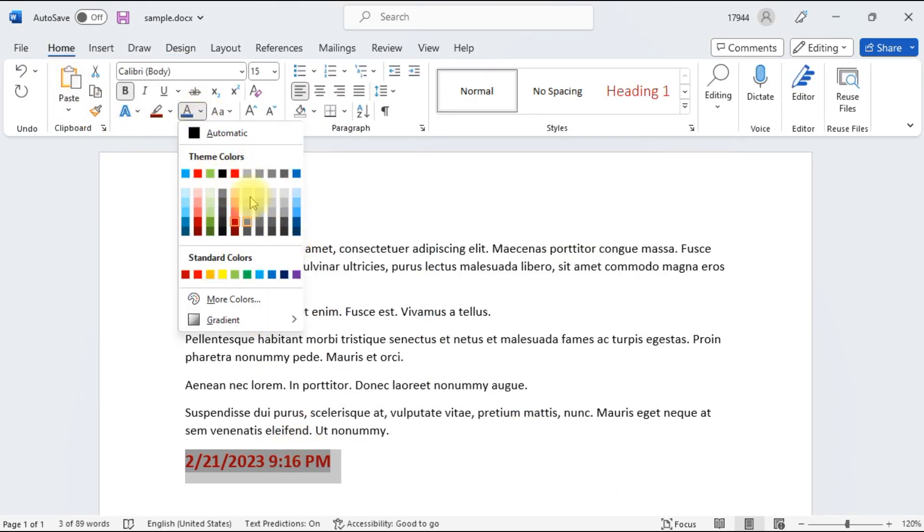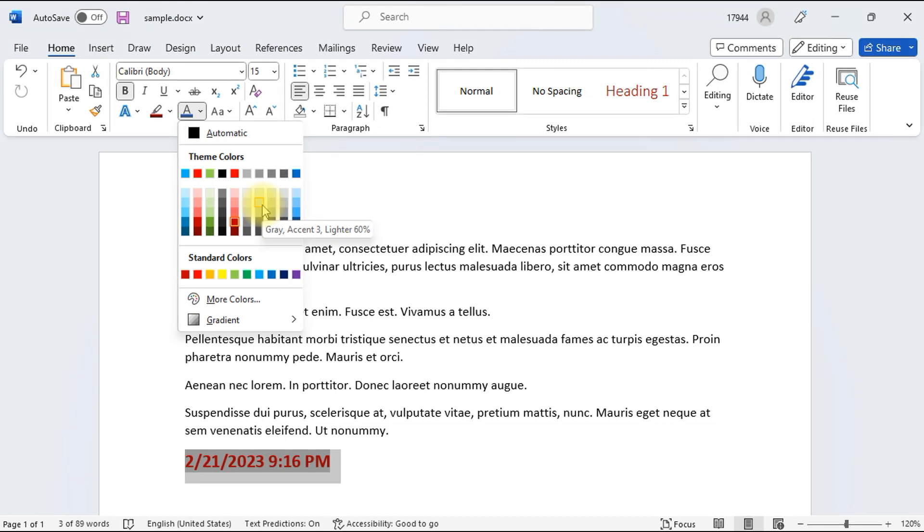So in this way, you can change the color palette on a Microsoft Word document. Thanks for watching this video. If you have any questions about changing the color palette, leave them in the comment section.